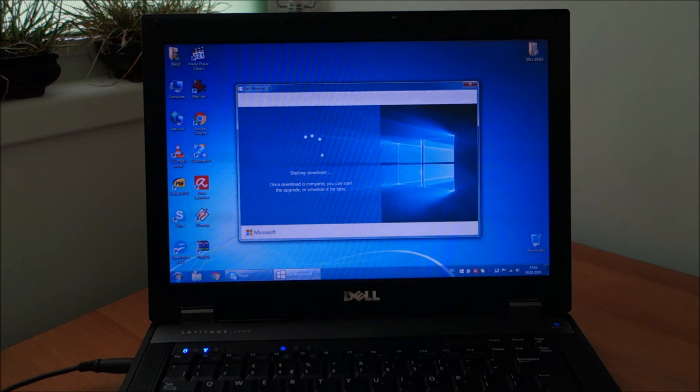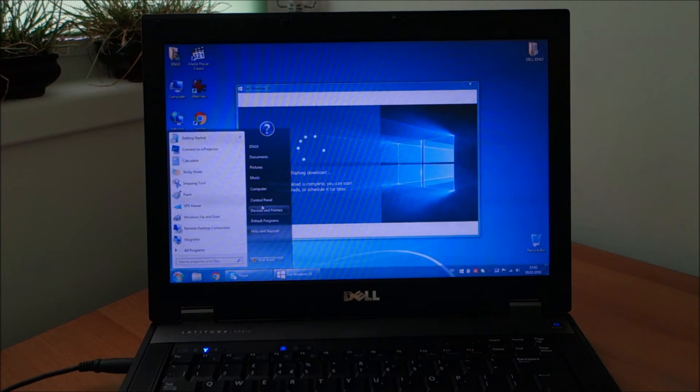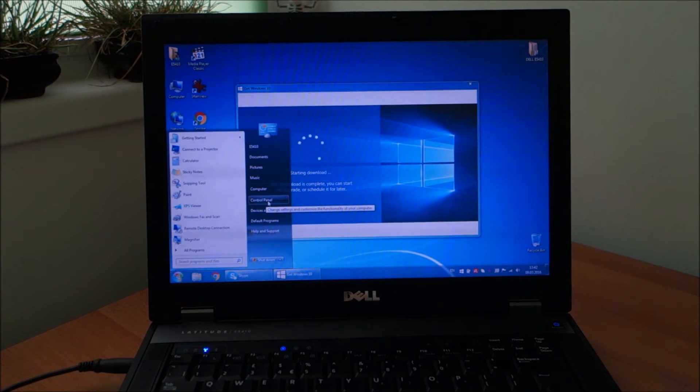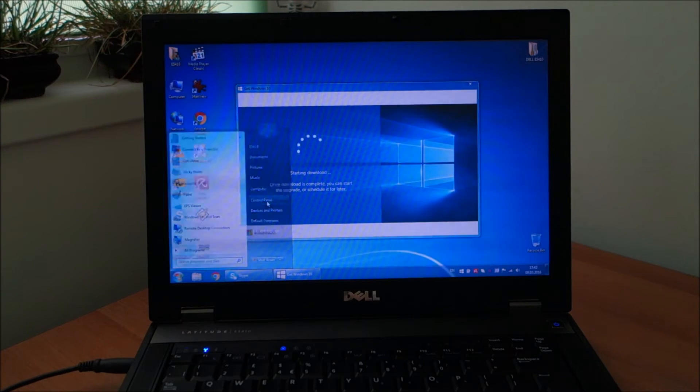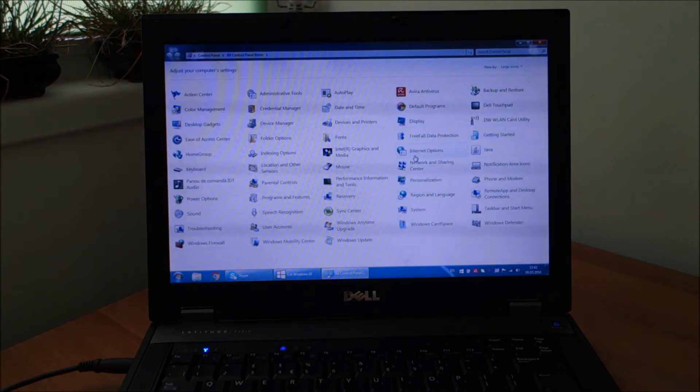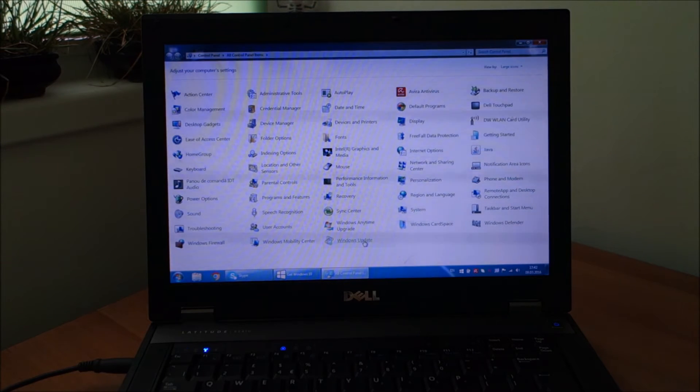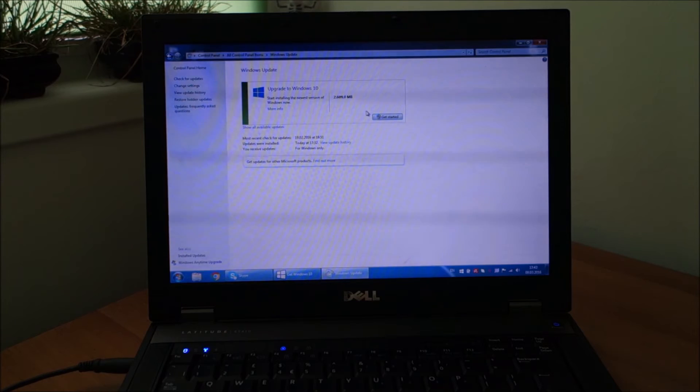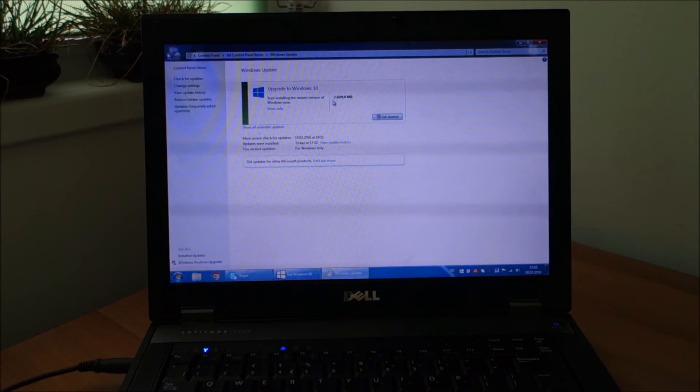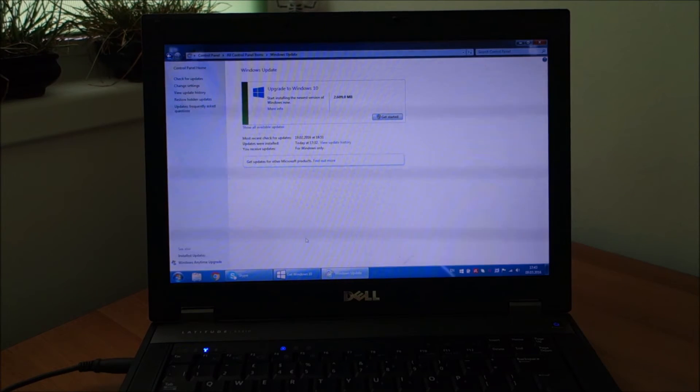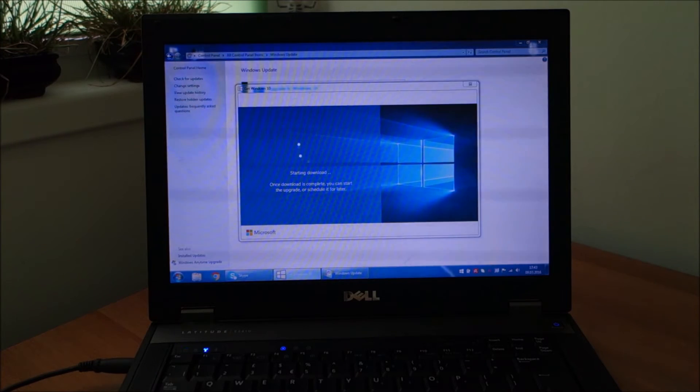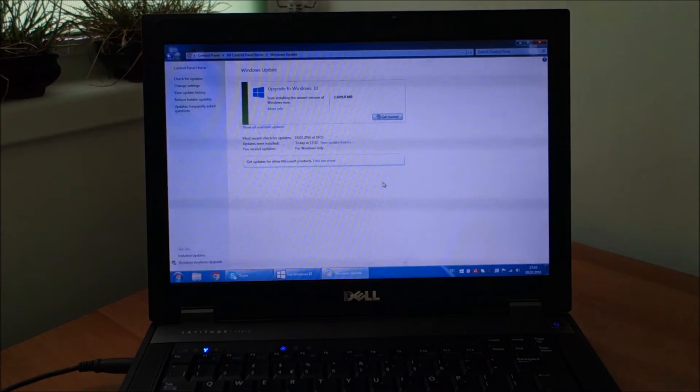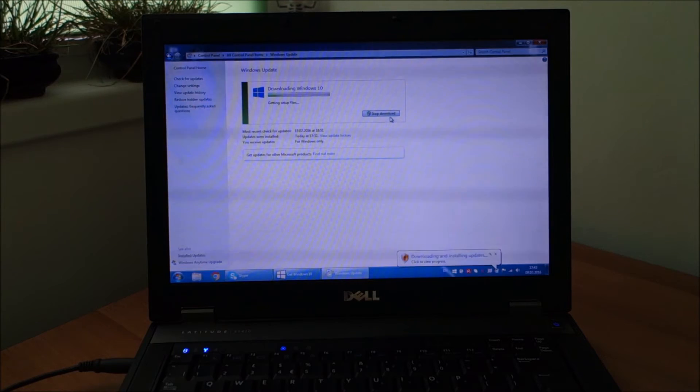But basically, if you go to control panel, you can see here an update is ready. If you go to Windows update, you can see upgrade to Windows 10 is basically ready to go. I have no idea why this is happening. It didn't happen on the other computers. But whatever, get started.